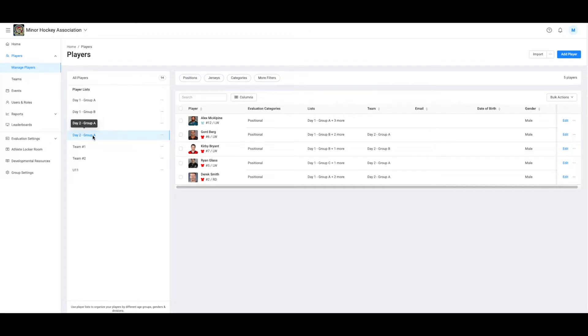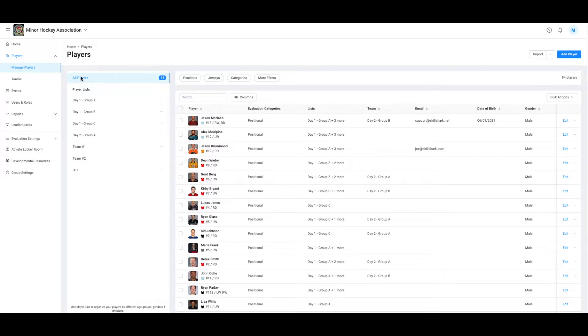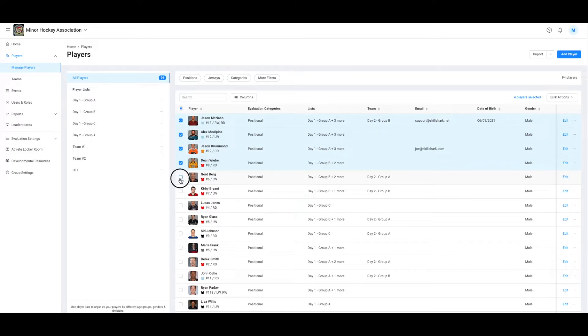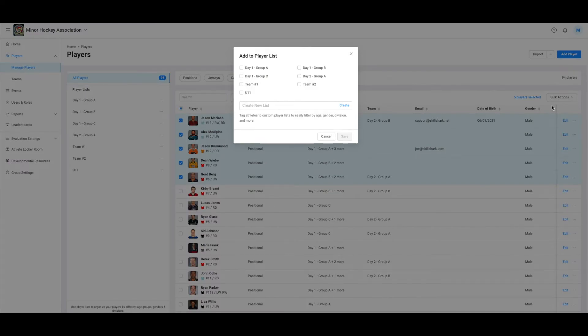Okay, now let me show you how easy it is to create your own list. I'm going to select five players to create my list. Now I'm going to hit bulk actions. Then I will select add players to list. I'm going to call this one U13.